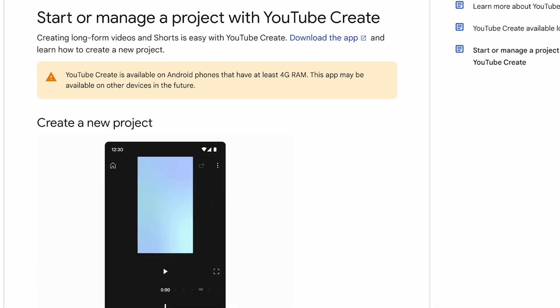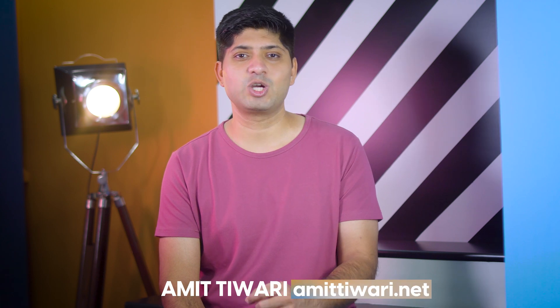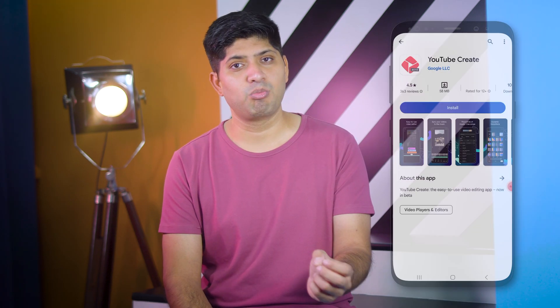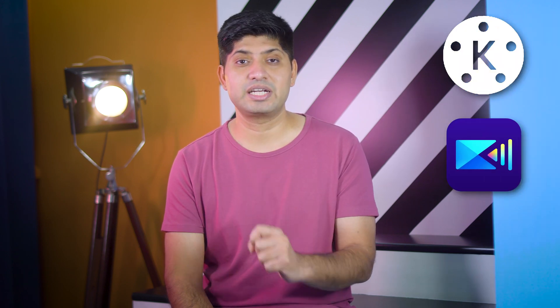We will not only edit the video but also upload it to YouTube. Hello everyone, I am Amitwari from Amitwari.net. This video editing app can be uploaded directly to YouTube. YouTube Create has been tested for many months in India and Singapore, and it was launched on September 21st. We will know some things about this app.